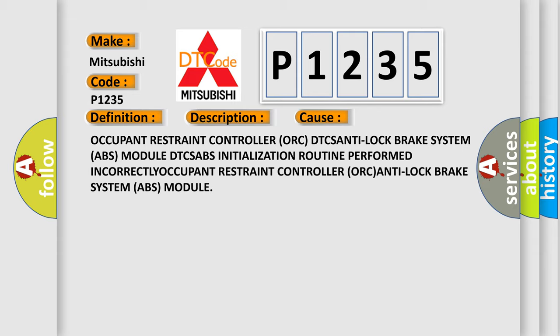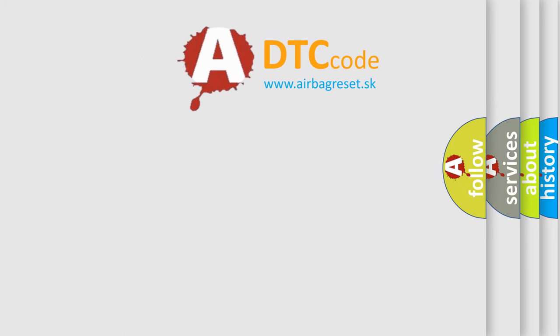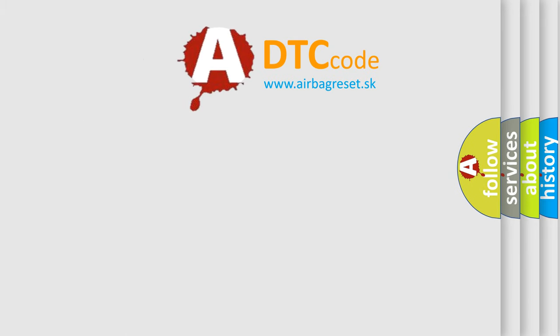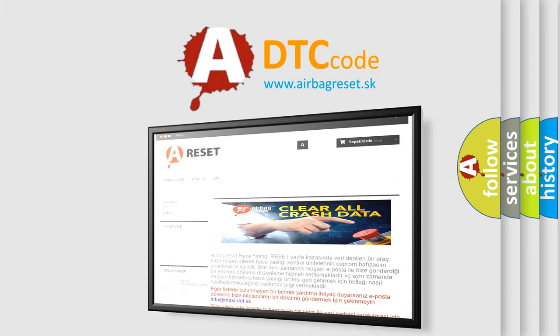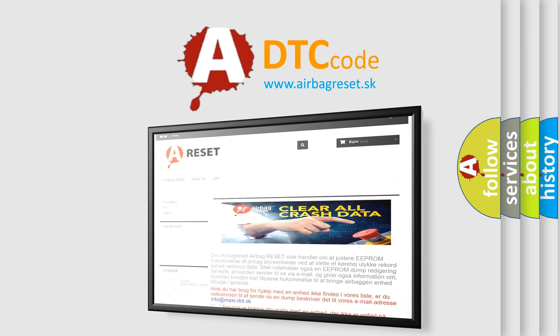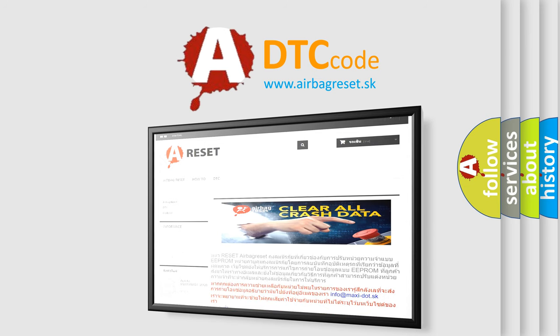The airbag reset website aims to provide information in 52 languages. Thank you for your attention and stay tuned for the next video.